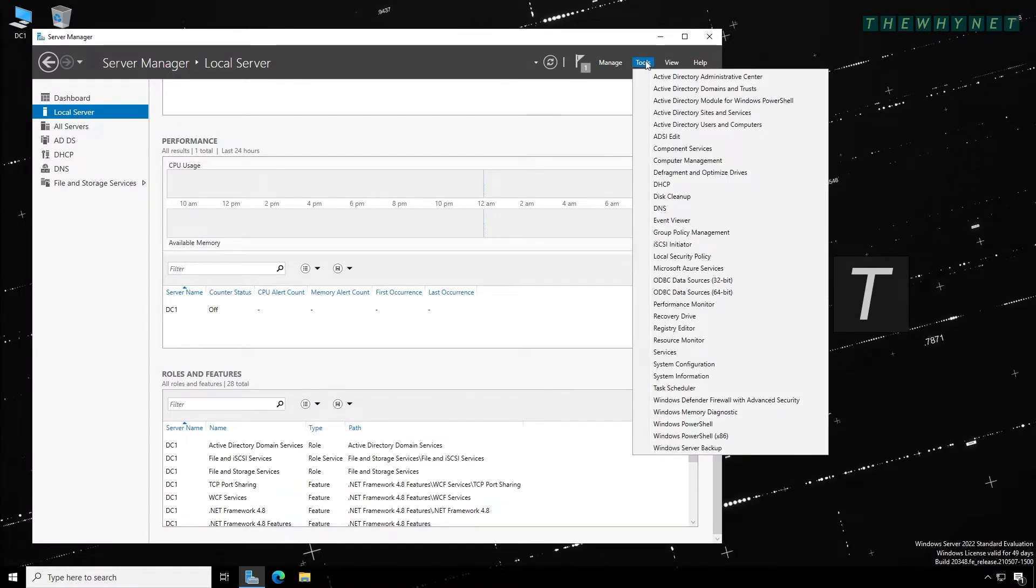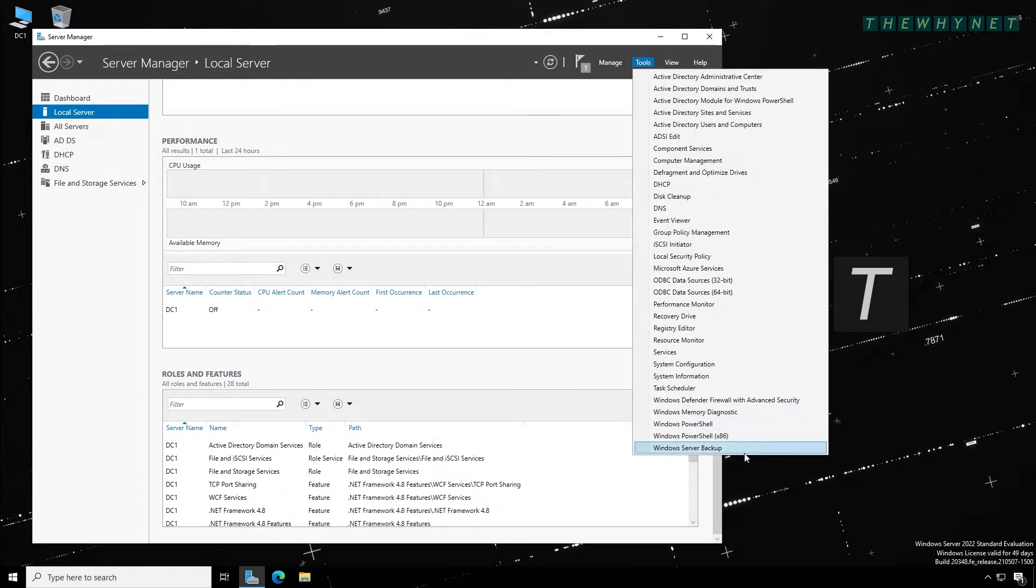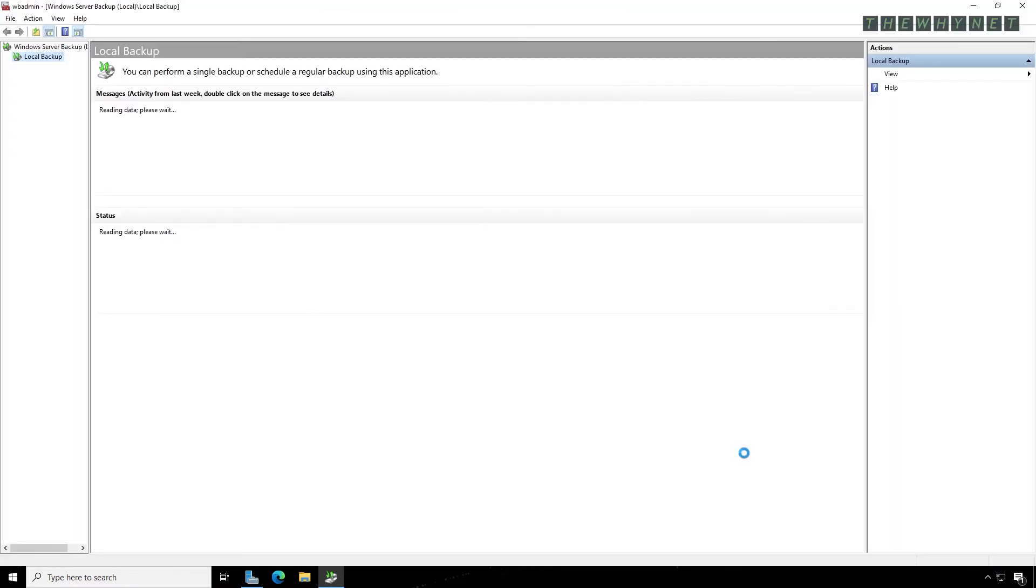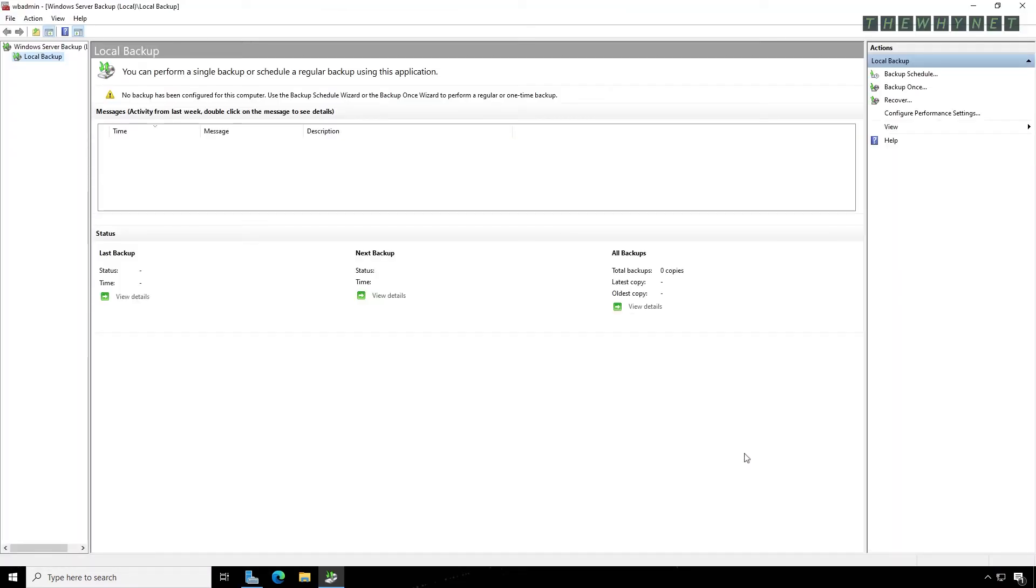In Server Manager, click Tools and then Windows Server Backup. This is your interface for backup management.